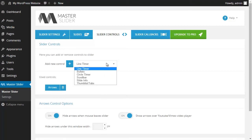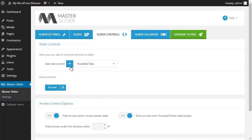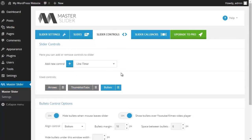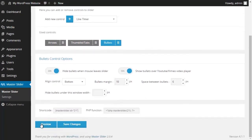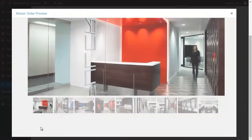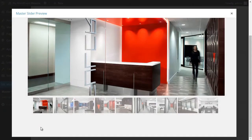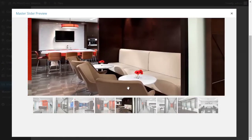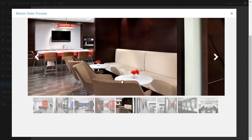Then I add thumbnail lists and then I add bullets. I click on the preview to see how my controls appear on my slider. As you can see, the thumbnail list appears at the bottom of my slider, and arrows and bullets have been added to my slider.